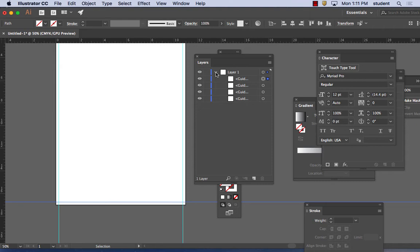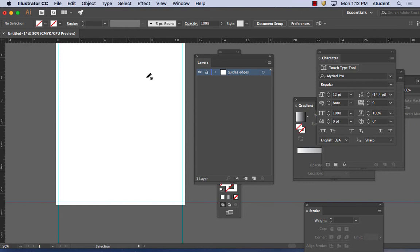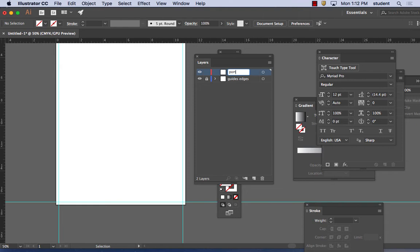There are a lot of elements in this project — lines, text, images, drawings. You should organize your layers so they are organized. I'm going to rename Layer 1 to 'guide edges' because I'll have more guides as well. Then I'll lock that layer so you can't draw in it and the guidelines won't move. Then I'll hit the New Layer button and put my portrait in a layer called 'Portrait.'